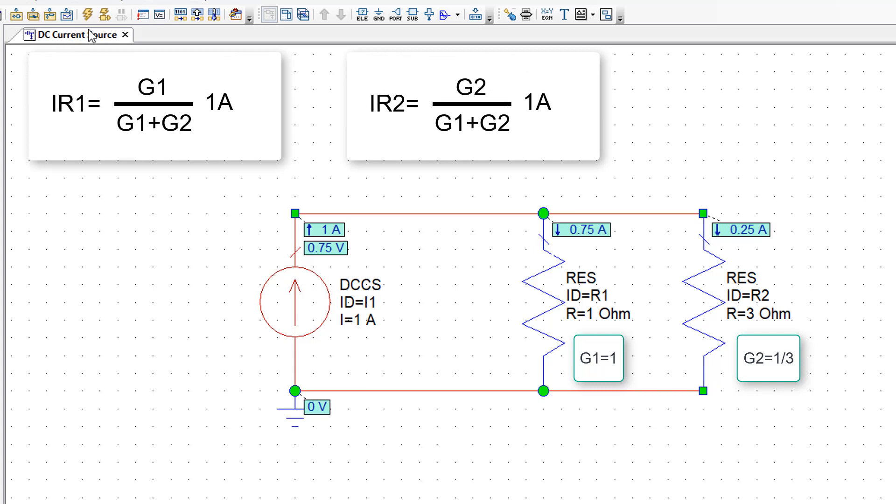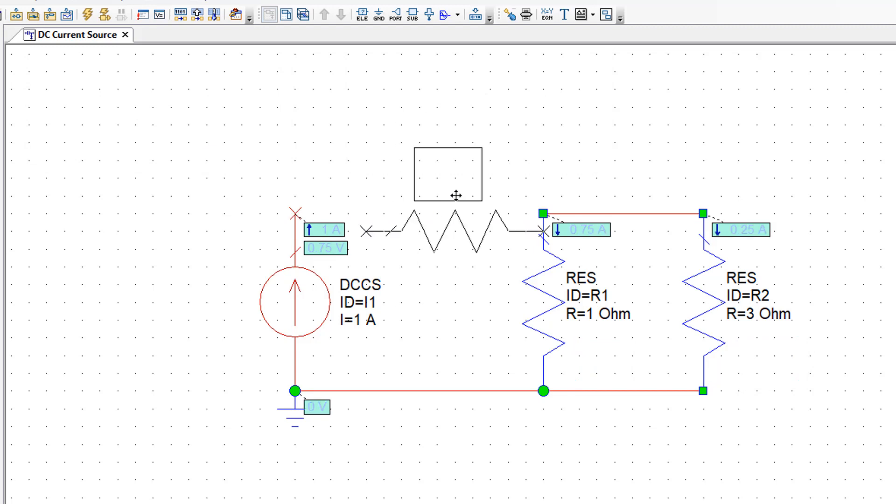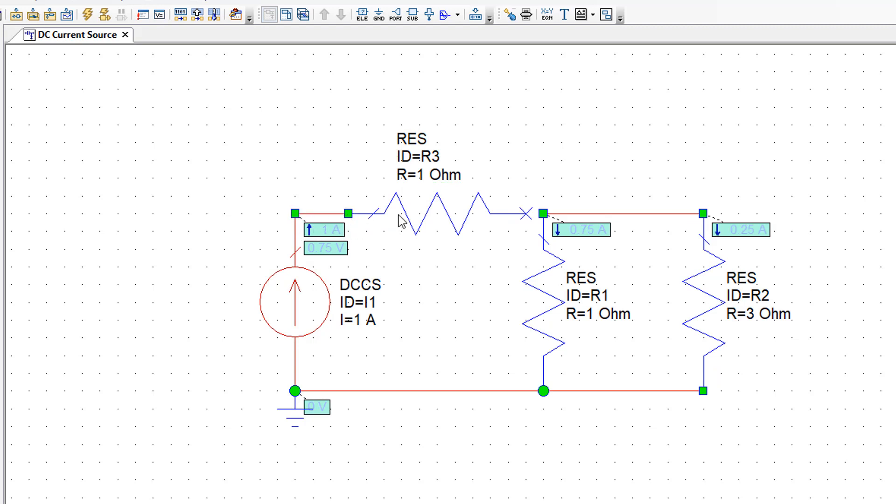What is interesting to do is to again click and delete this wire and now put another resistance right there. What will happen this time? Will this change at all?